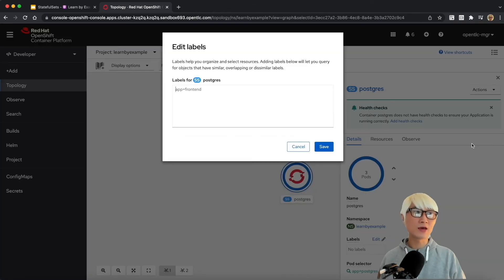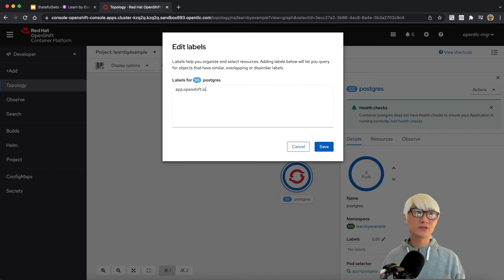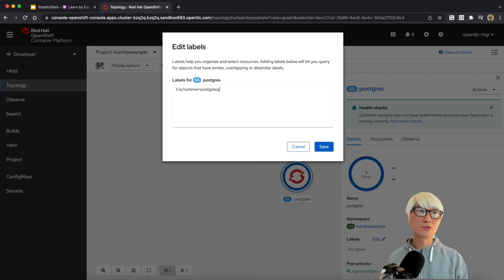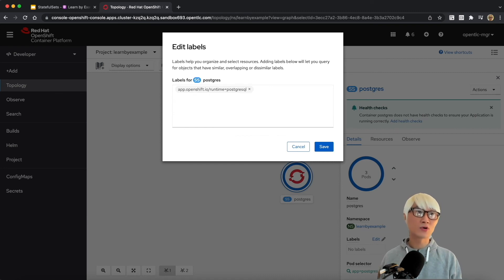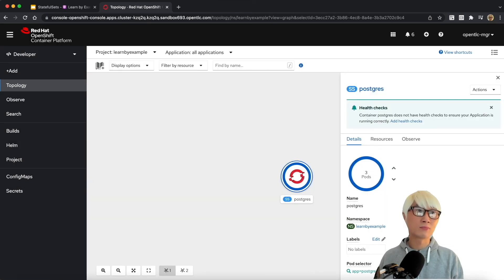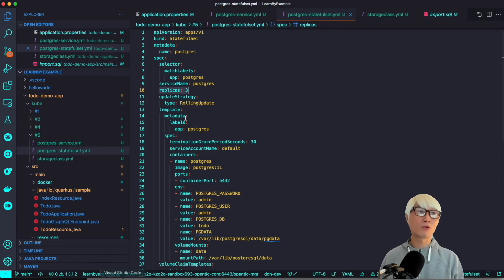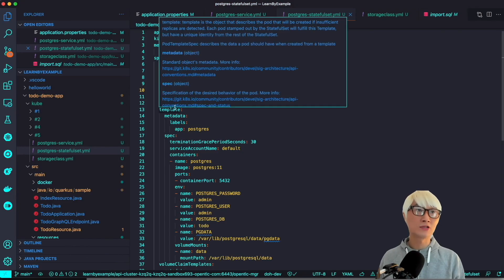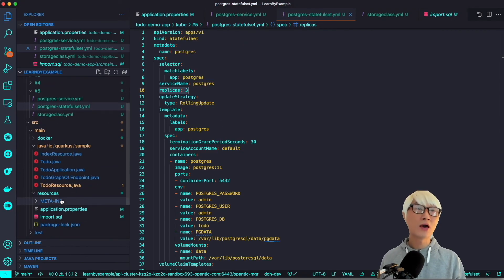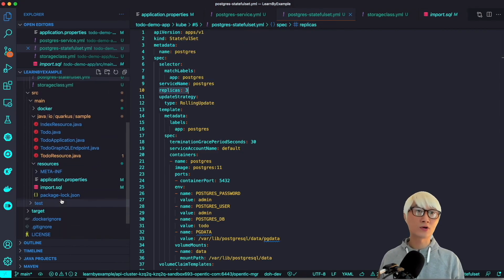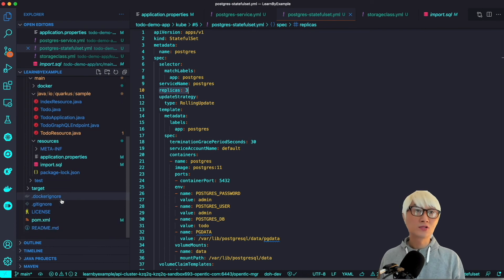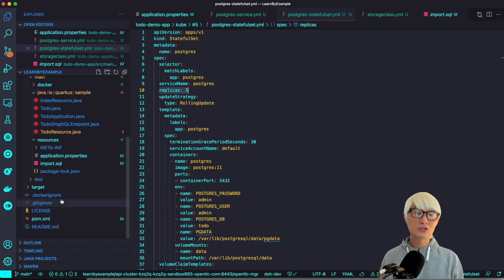I'm going to add the label to showcase this pod as PostgreSQL icon. And then the runtime PostgreSQL, which allows me to showcase the PostgreSQL icon, which made me distinguish from the other application pod, because I'm going to deploy another application - a to-do application on Quarkus.